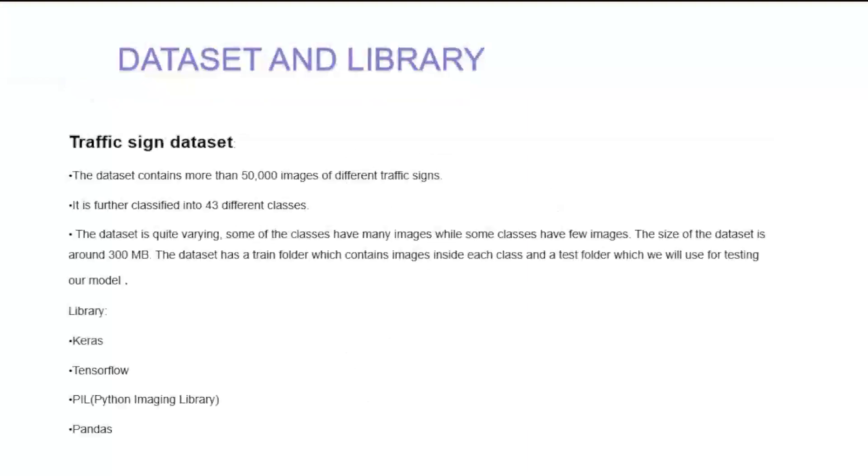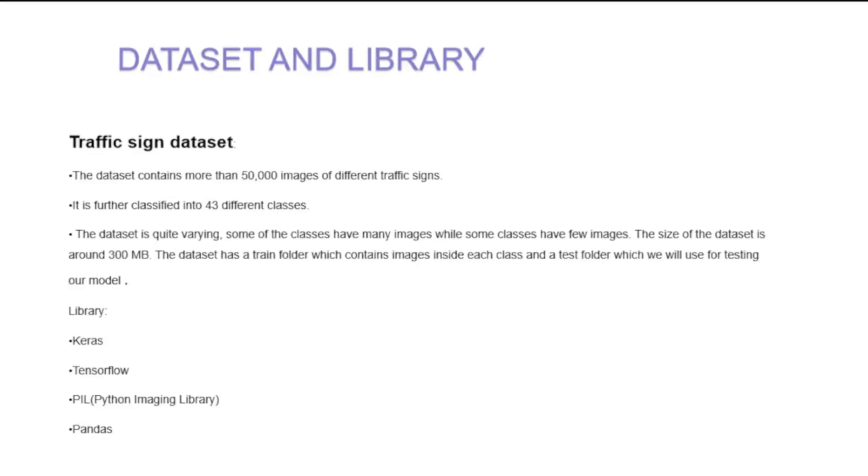The dataset contains more than 50,000 images of different traffic signs. It is further classified into 43 different classes. The dataset is quite varying as some classes have fewer images while other classes have more images. The size of the dataset is around 300 MB. The dataset has a train folder which contains images inside each class and a test folder which we use for testing our model.